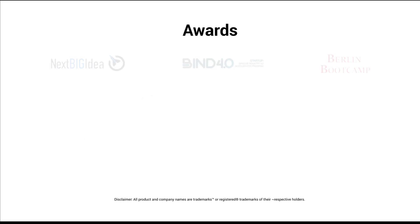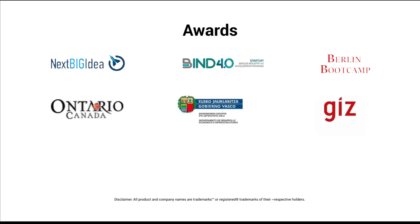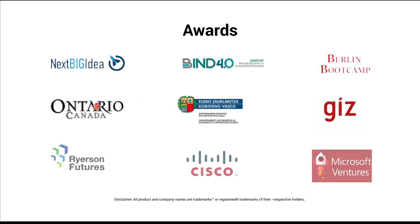We have been recognized by leading technology giants and accelerators for our innovative use of machine learning.